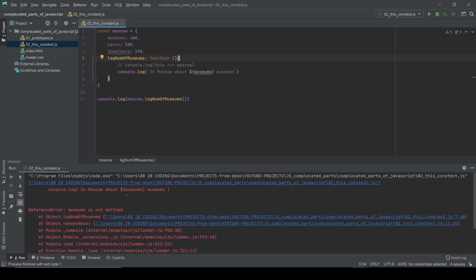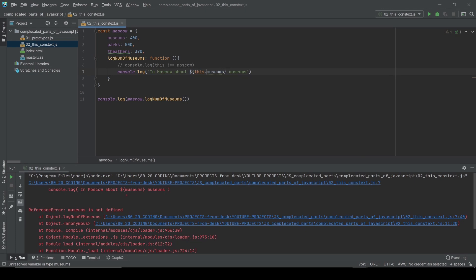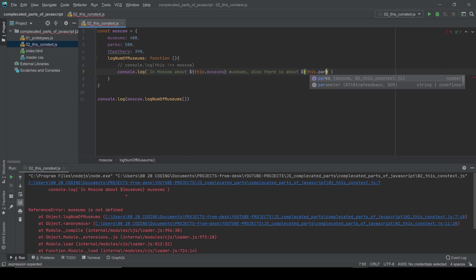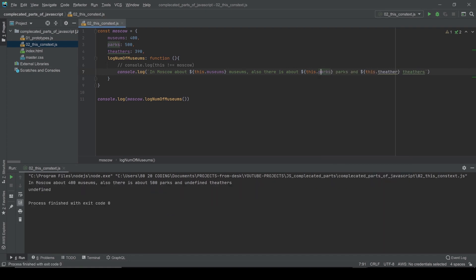If we use it without `this`, it's going to be an error. You can see: 'museums is not defined.' I can also type 'there is about' and now we want to use `this.parks` — let's add the parks and the theaters using `this.theaters`.